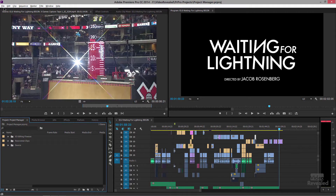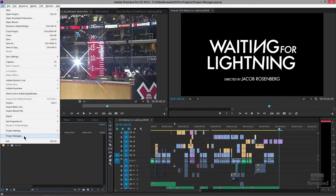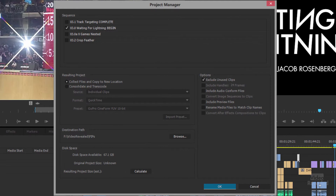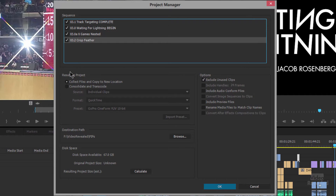Here I've got a project from Waiting for Lightning. I'll go to the File menu, Project Manager, and it brings up the new Project Manager. We only have one sequence selected — that was the one in the foreground. If I want all of them I'll select all of these sequences. If this sequence had a nested sequence in it, it's not going to automatically be picked up, so you have to make sure you grab the ones you want.